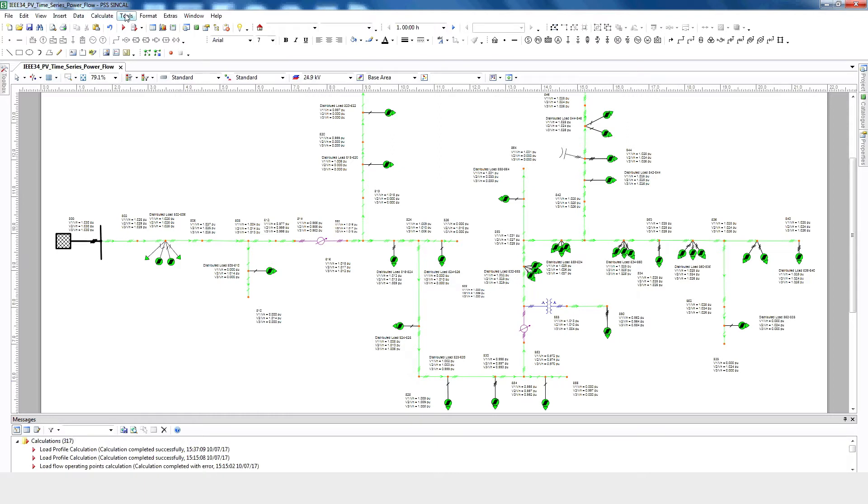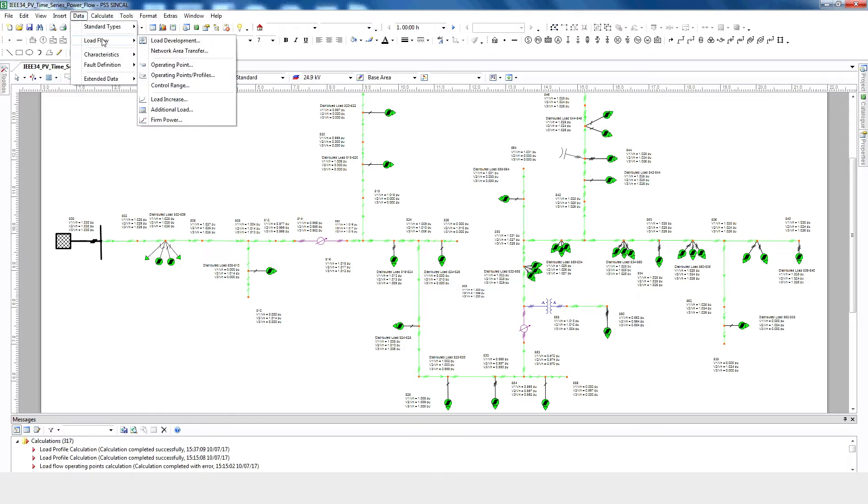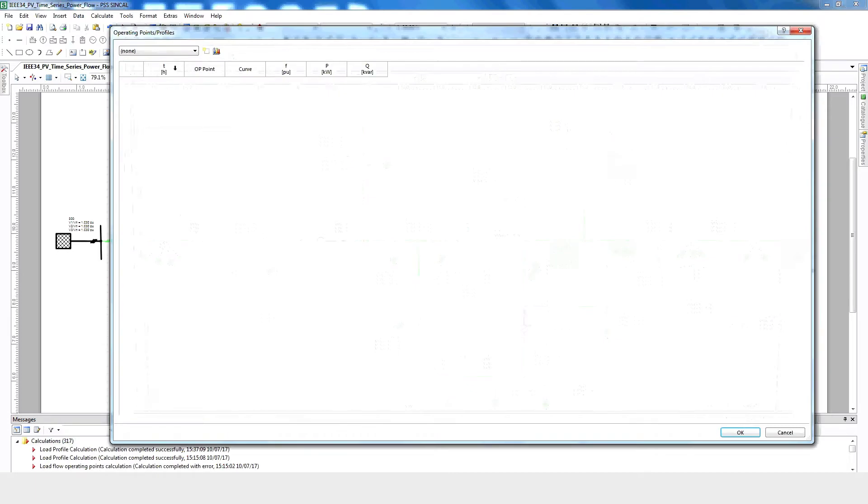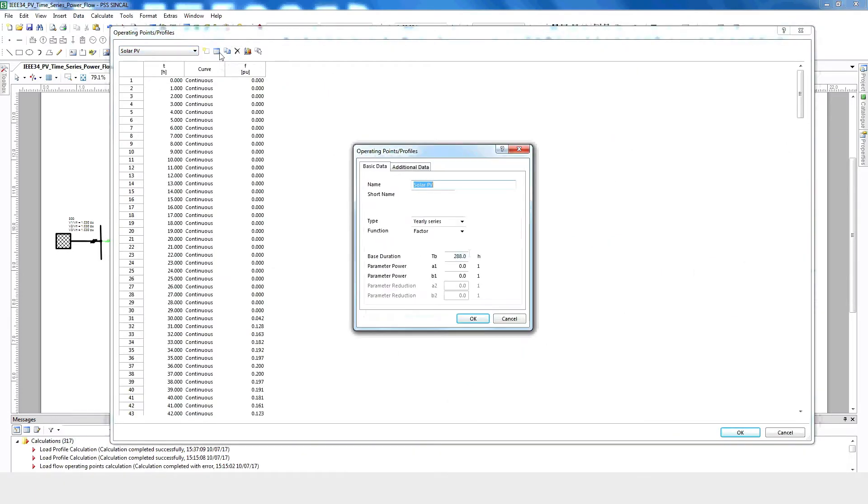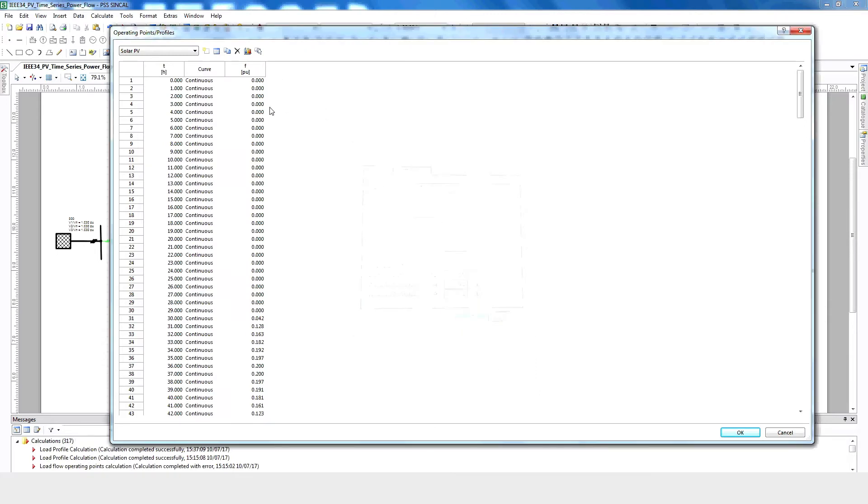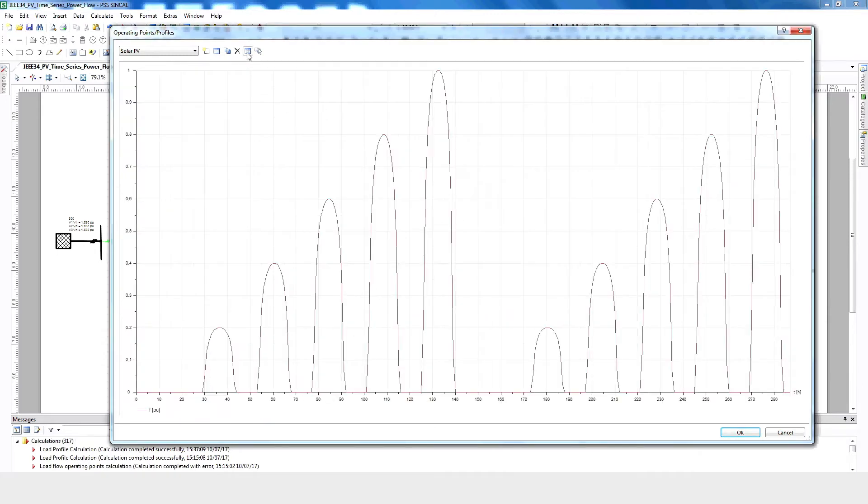This can be seen by selecting Data, Load Flow, Operating Points, and Profiles. Select the profile and double check the duration. Now click Diagram Preview. Here we can see different levels of PV at different hours, ensuring that we can see the entire scenario in one picture.